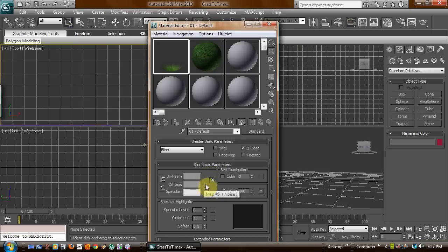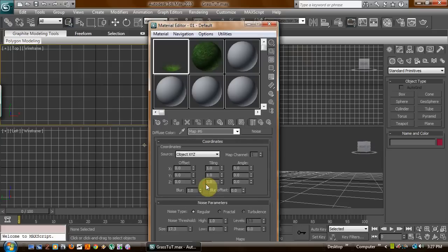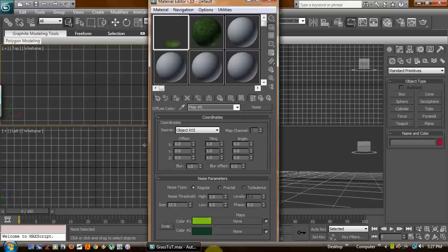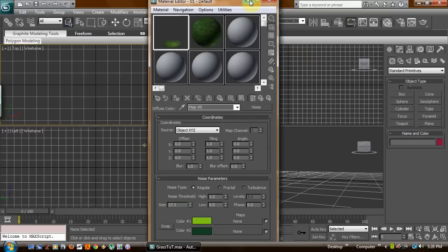And then as a diffuse, I made myself a little bit of a greenish colored noise, about a size of 17.3 or whatever feels comfortable to you.